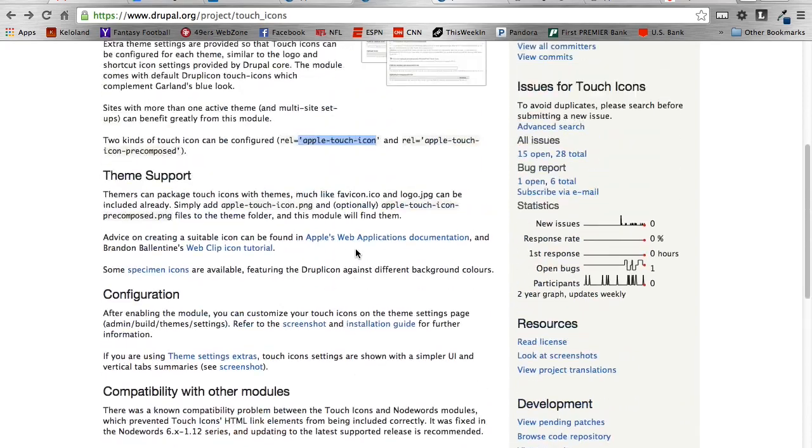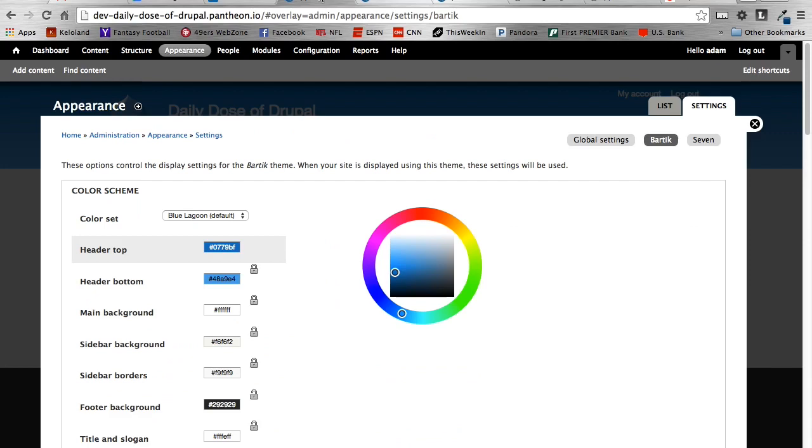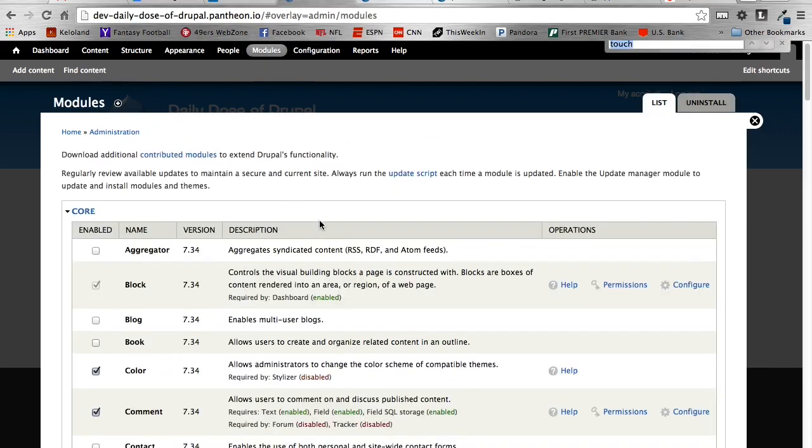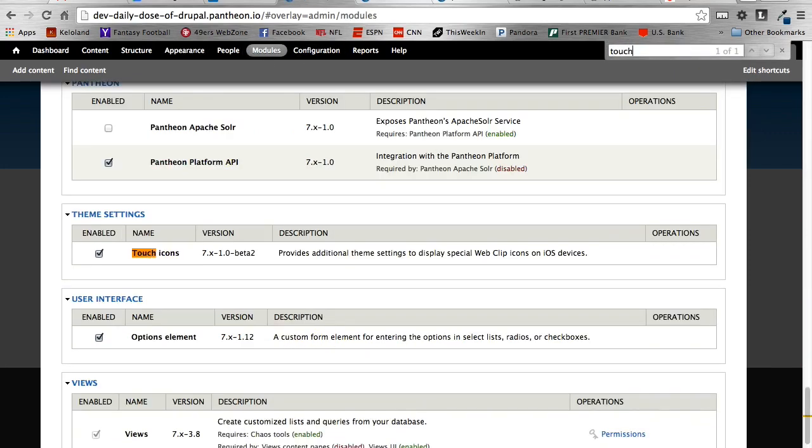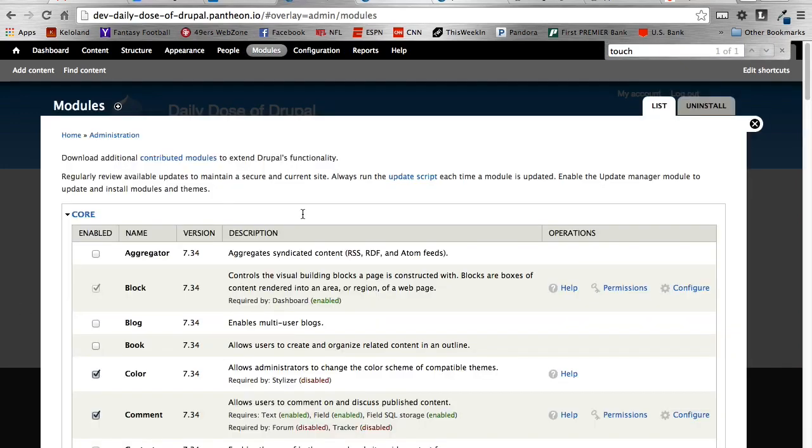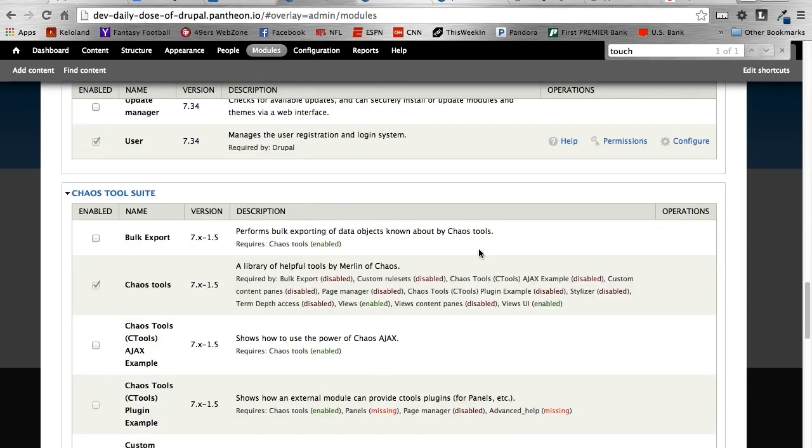So just make sure to double-check that. So once you get the module installed, we can come over to our website here and get it enabled. So right there we're going to enable it. We'll make sure we save it.